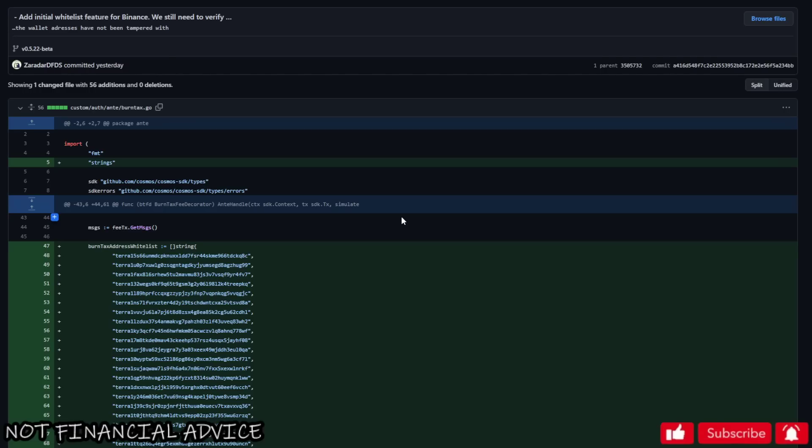Why would Binance go for something like this? Well they mentioned the burn tax a long long time ago. So does this mean they're going to implement it? No, this means Terra Rebels are preparing in anticipation for them to do it.